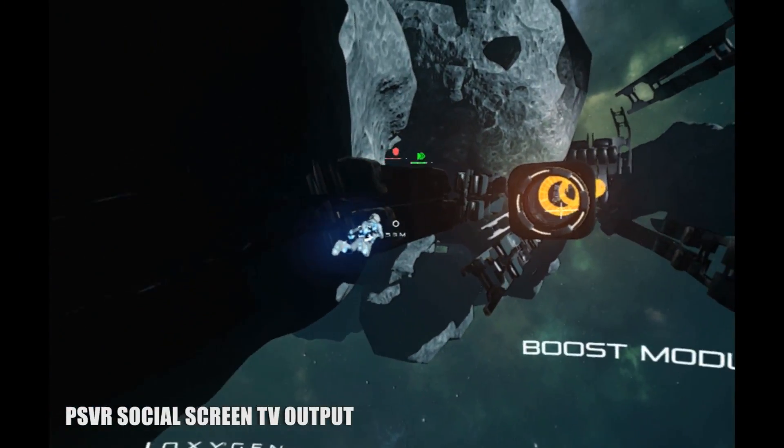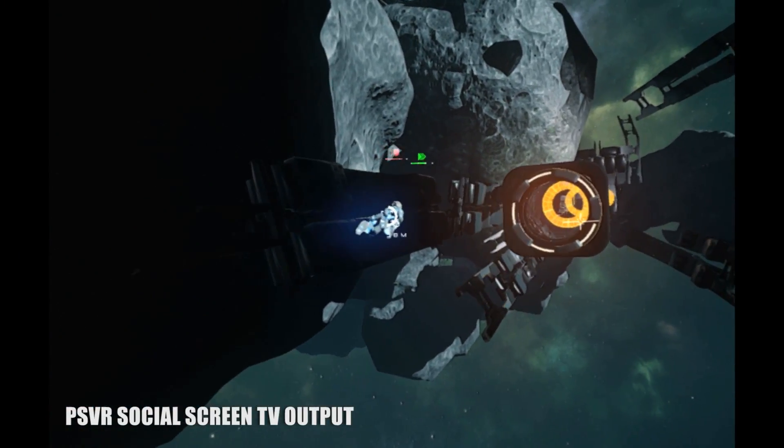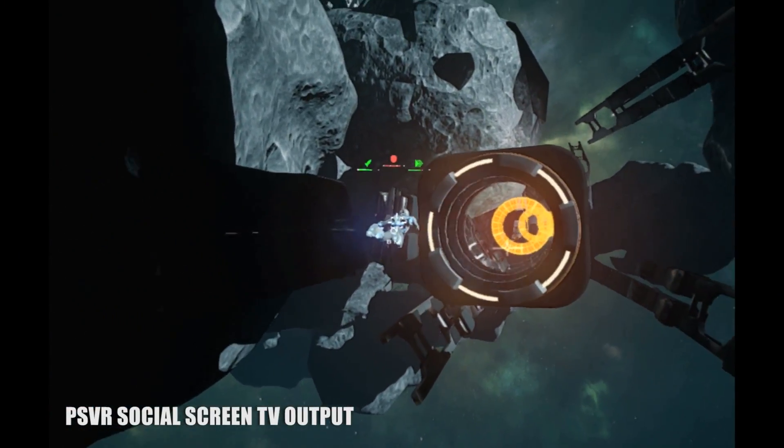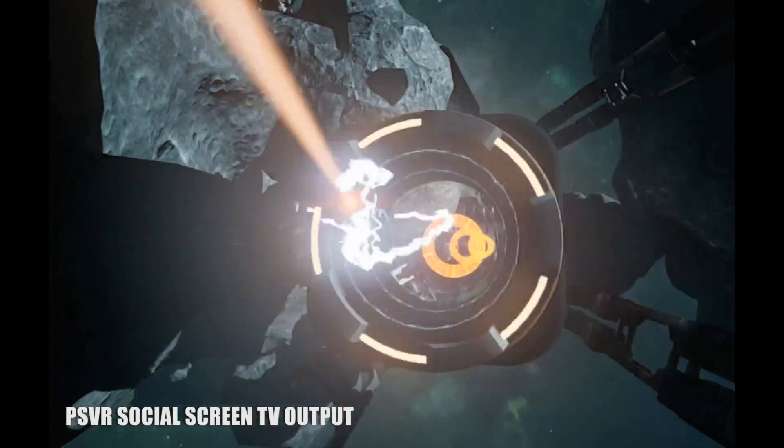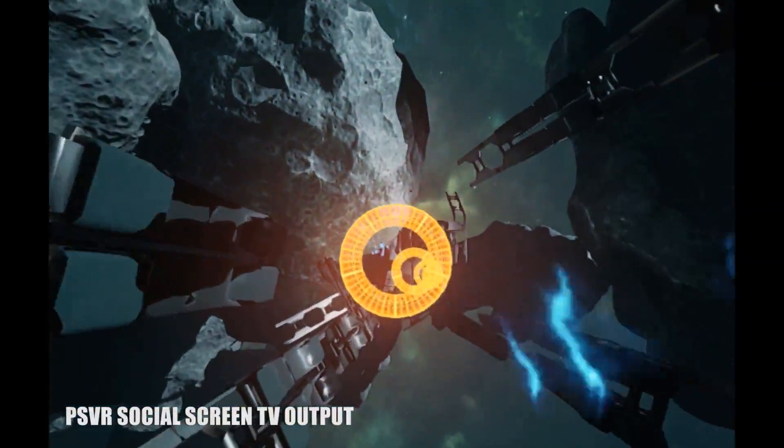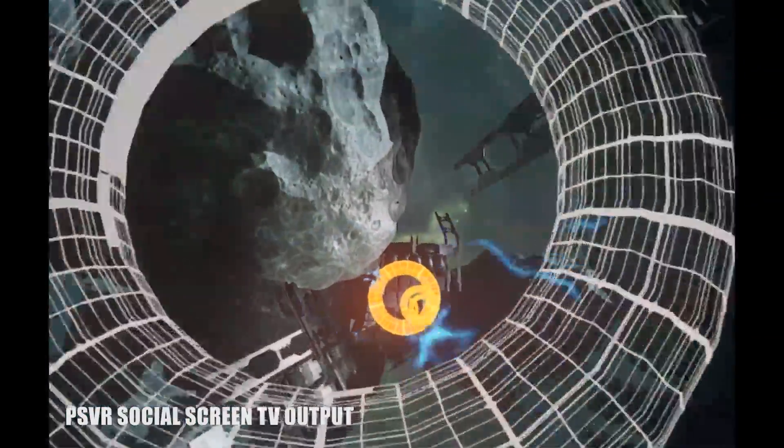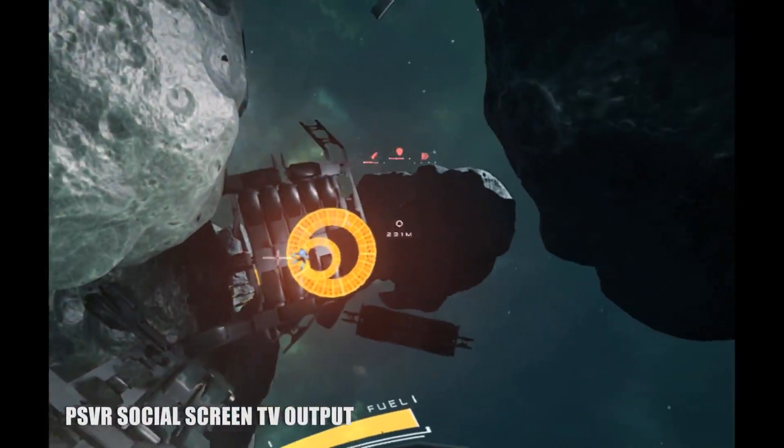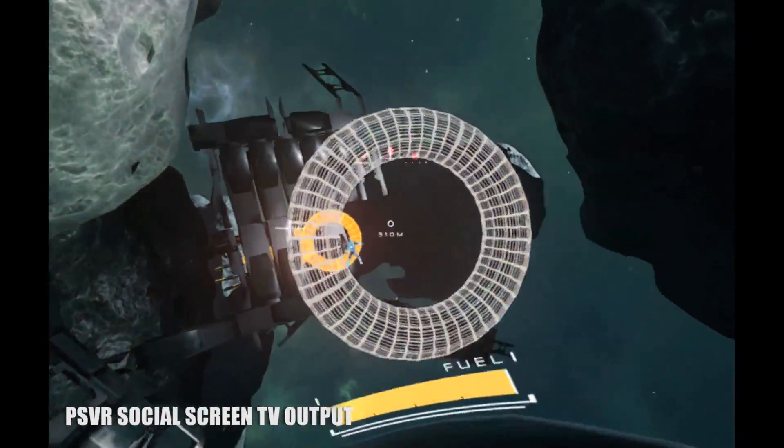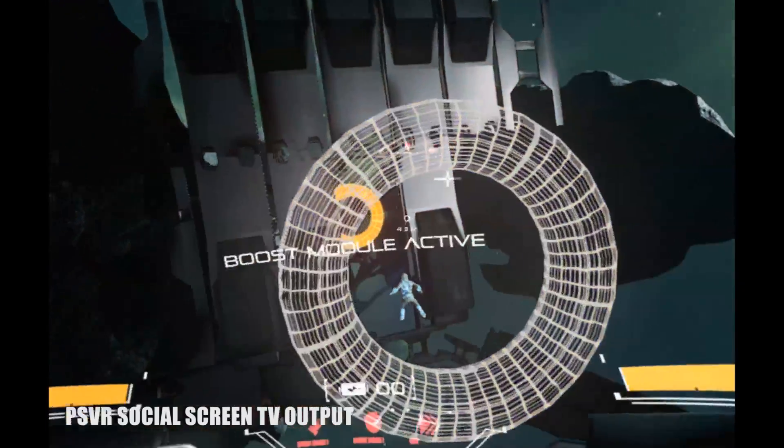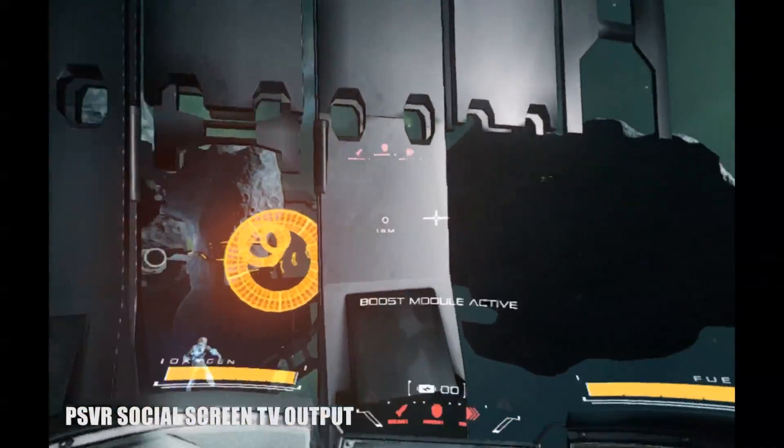Multiplayer adds some enjoyment to the mix with PvP races and capture the flag using all of the power-ups you first found in single player: boost, shields, and rockets. And there's something very surreal about seeing another player helplessly floating out there in space with you.